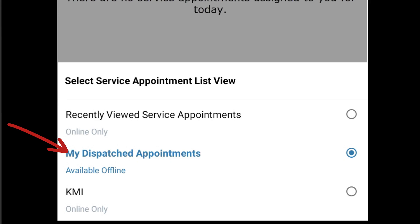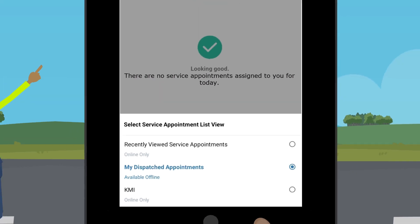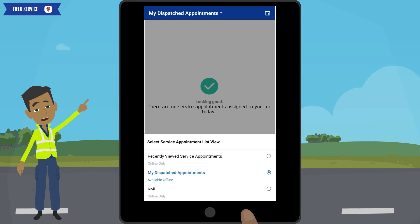The next option is the default option. This option should always be selected unless you are updating a previous call's information. This option only displays the call that you are currently working on. If you do not have a call, then there will not be any calls displayed, as in our example. The next option is currently not available. To get out of here, simply click in the gray area.